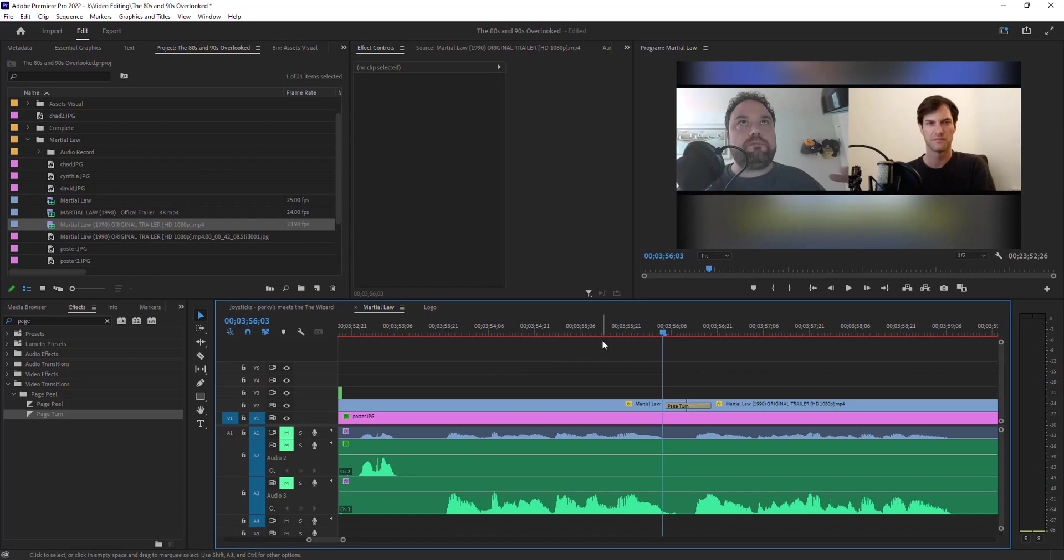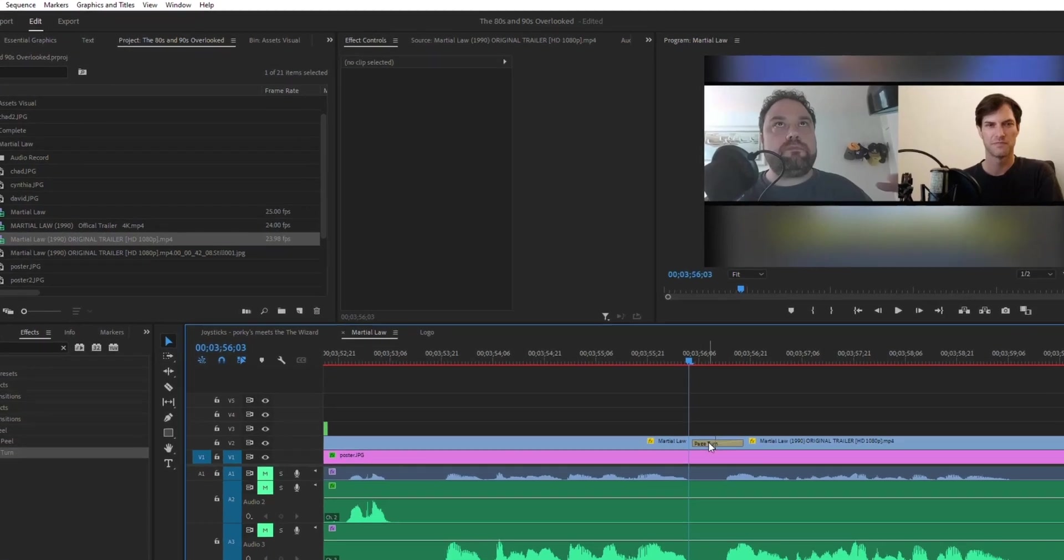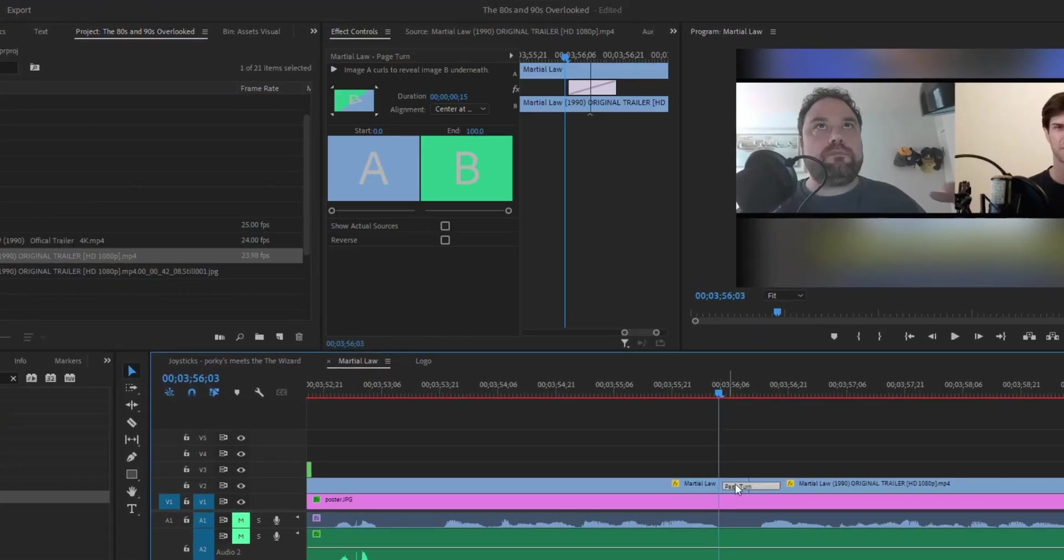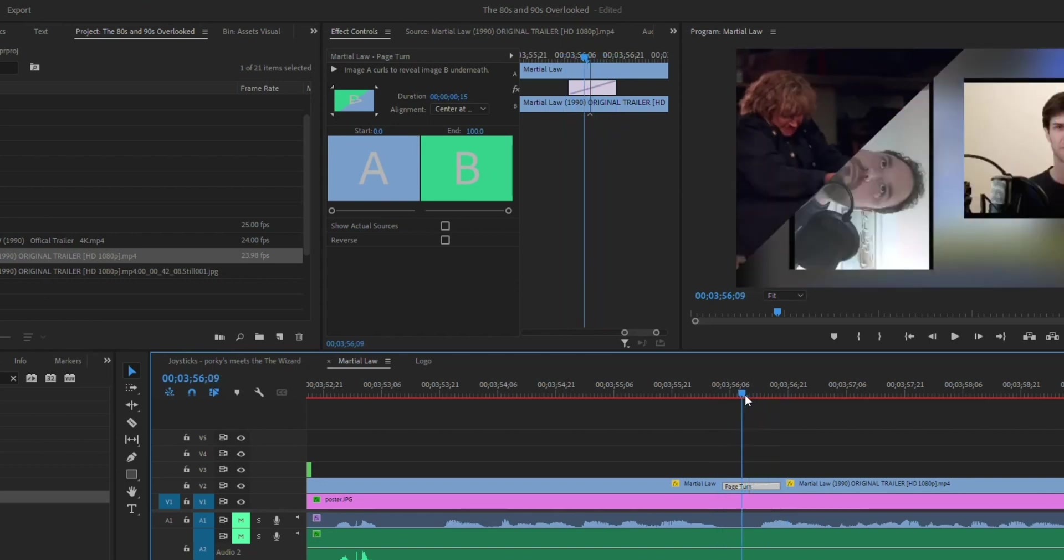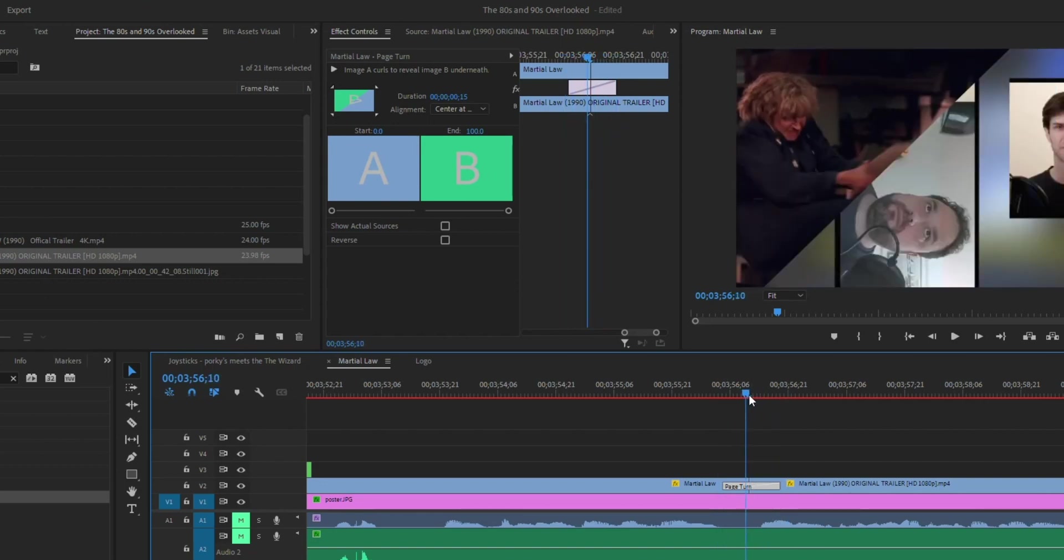All right, here's a really quick Premiere Pro tip for you. I've got a page turn transition on these two clips going from this one to this one, and you can see it does a page turn.